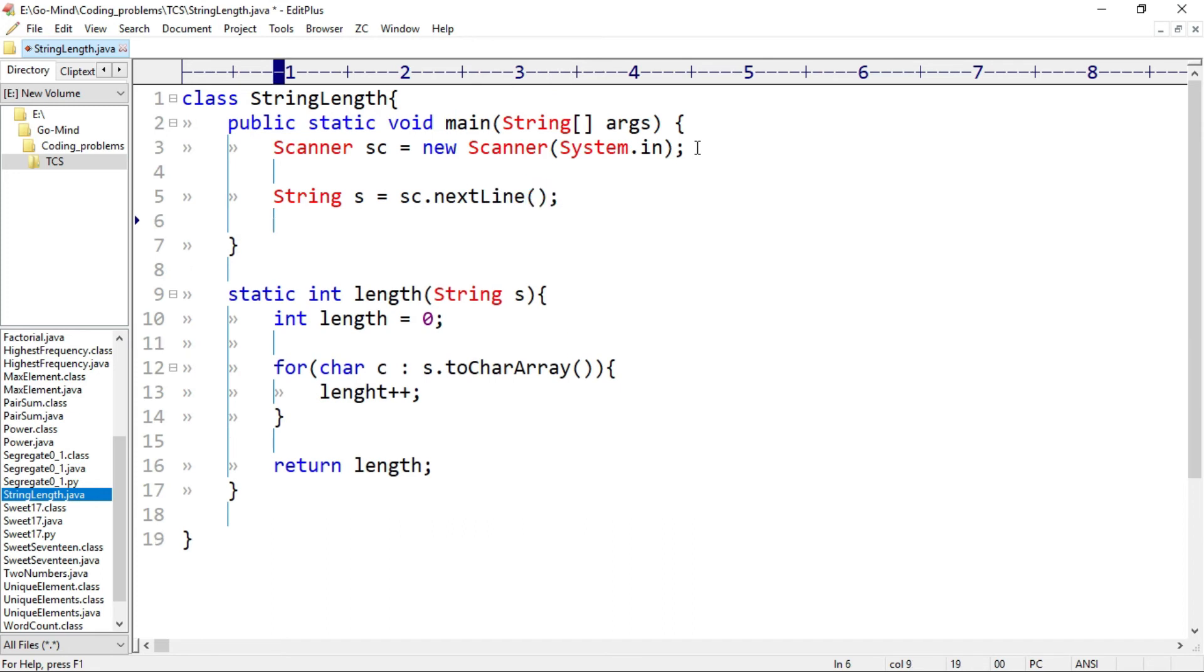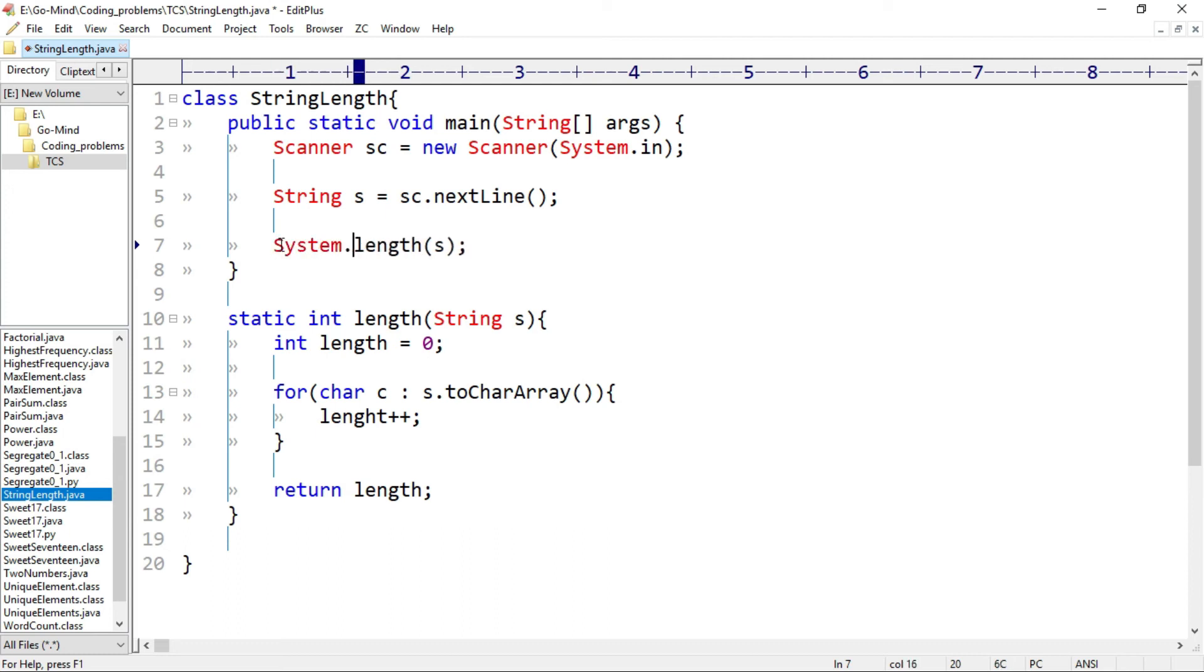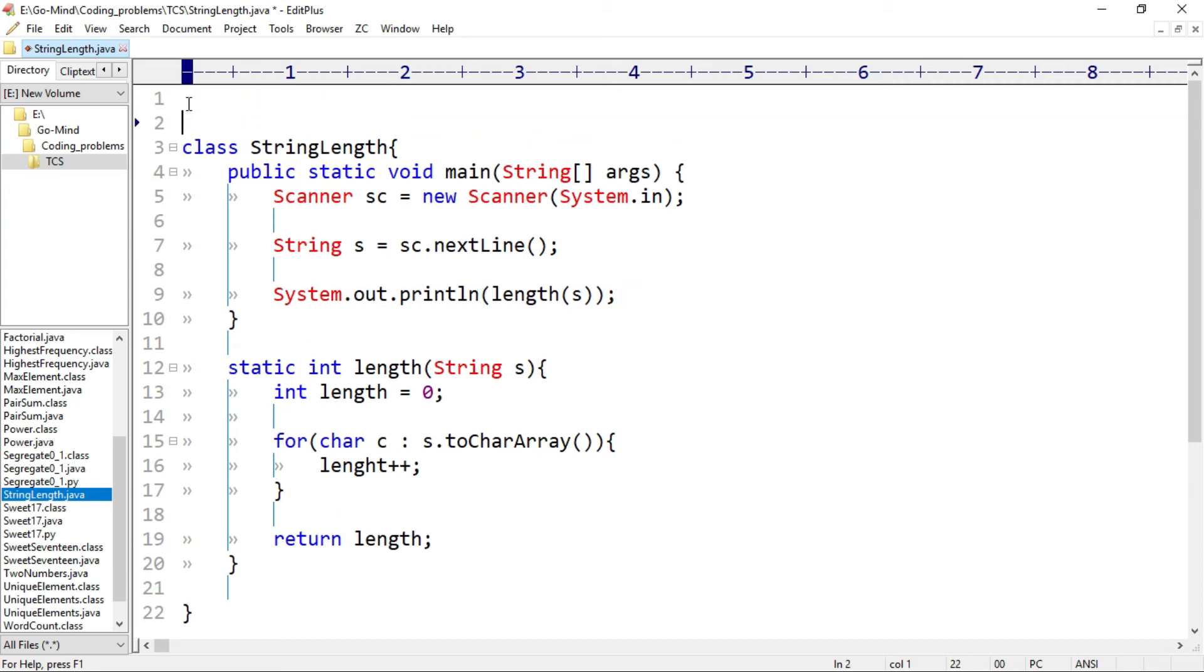And we also have to select for typing column length and will pass s, so this returns the length of the string. So we'll print it, system dot out dot println, and we'll import scanner class, import java dot util dot scanner. Okay, now let's see. Running string length dot Java.